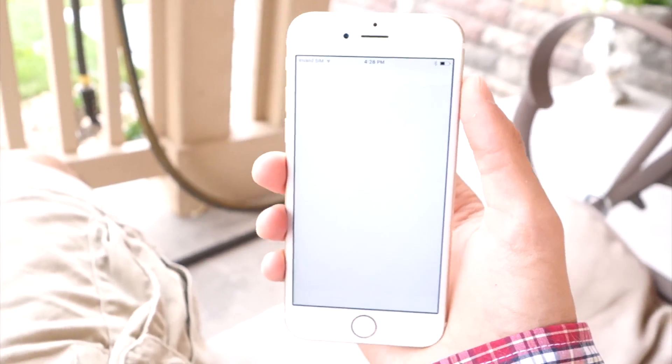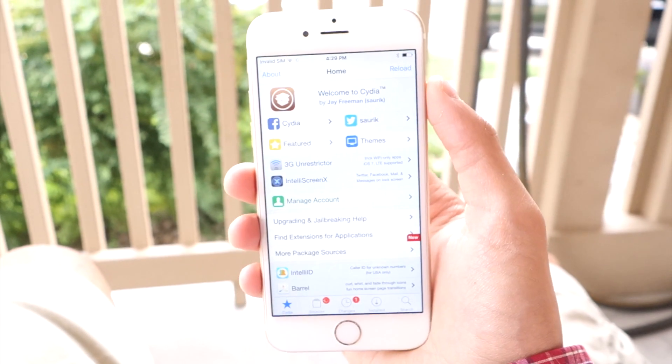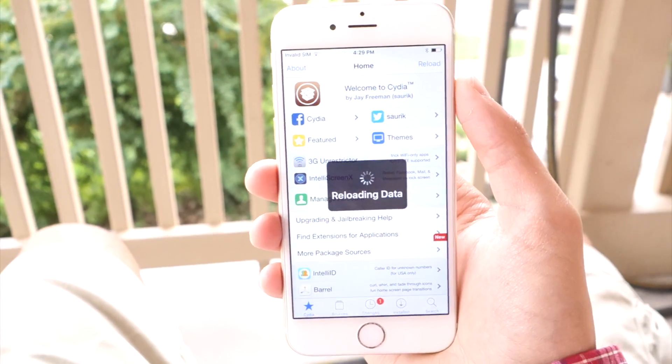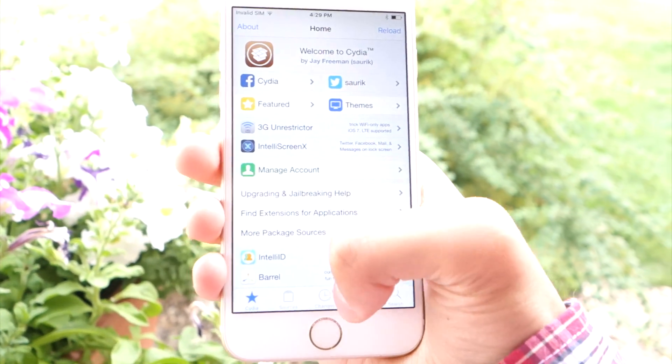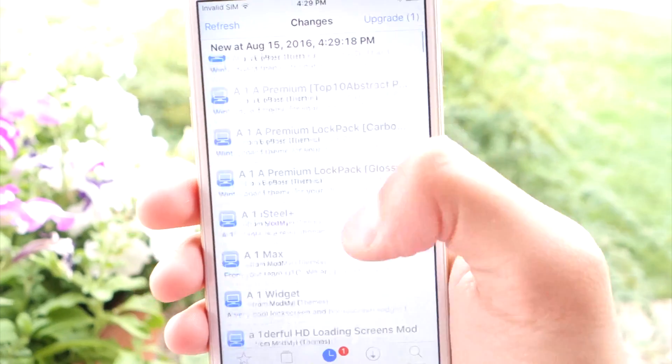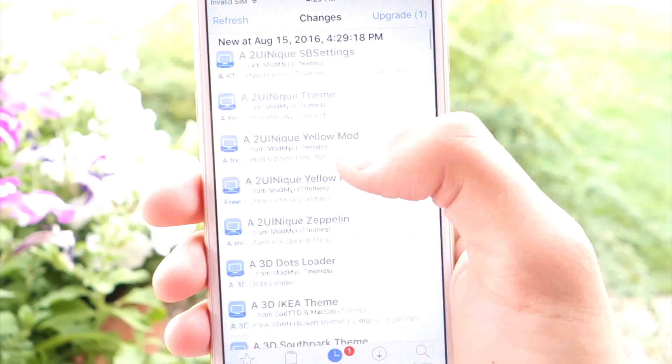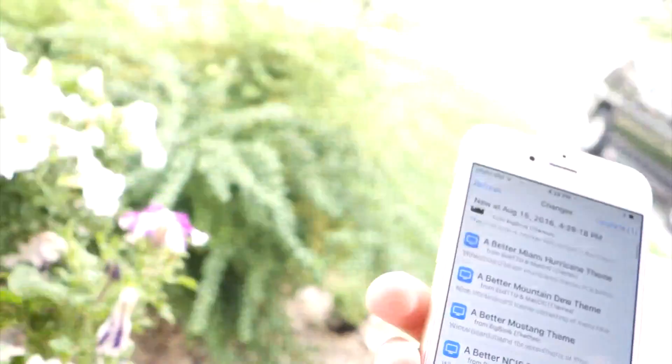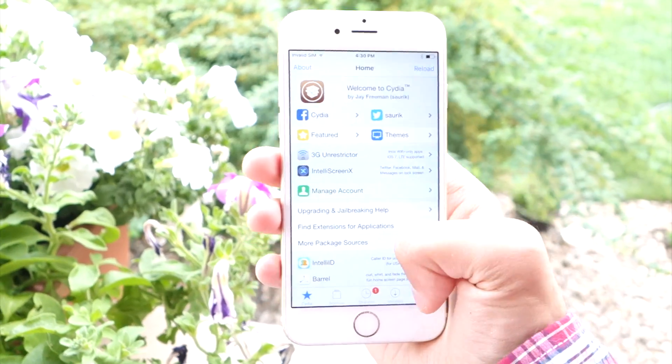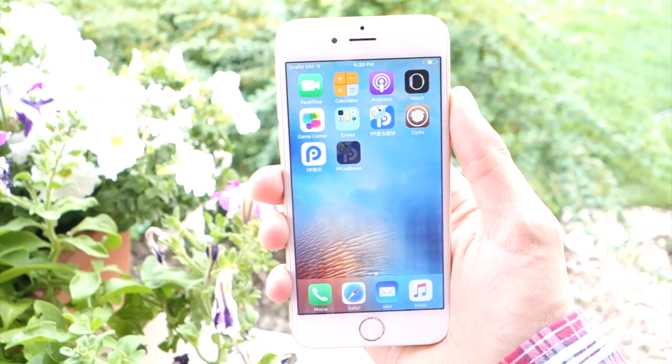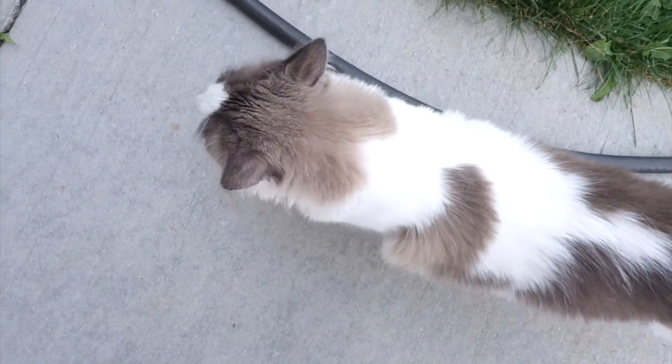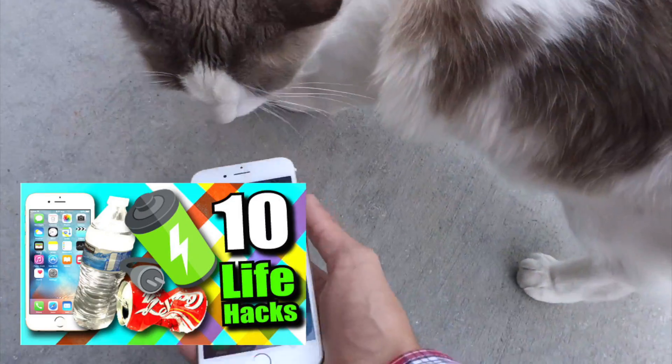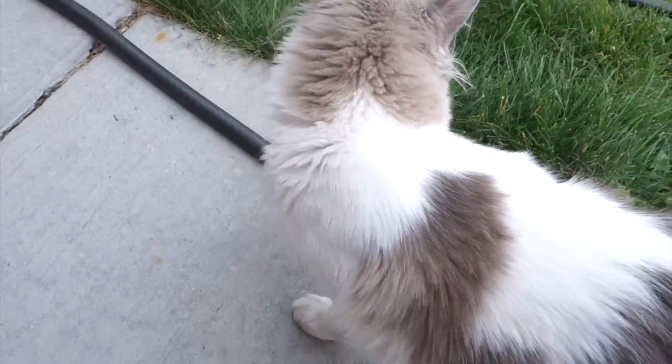There you go, guys—a jailbreak that doesn't require a computer. Here's Cydia; it's fully loaded up. You can go to Changes to see all the new Cydia tweaks, themes, and stuff you can install. That basically wraps up this video. I'll have videos coming on cool stuff you can do with a jailbreak. Be sure to like, subscribe, and share for tons more videos, and check out my previous life hacks video. Yeah, guys, peace out.